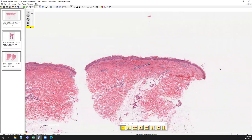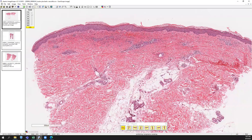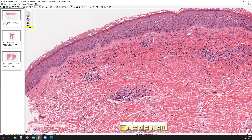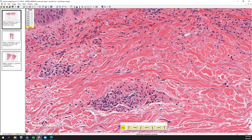Here you can see a punch biopsy where the inflammation appears to be restricted to the upper dermis. Moving in on higher power, you will see a perivascular lymphocytic infiltrate, but you also notice areas where the lumen appears smudgy and pink — we call that fibrinoid necrosis — and you can have an evolution to the perivascular inflammation.